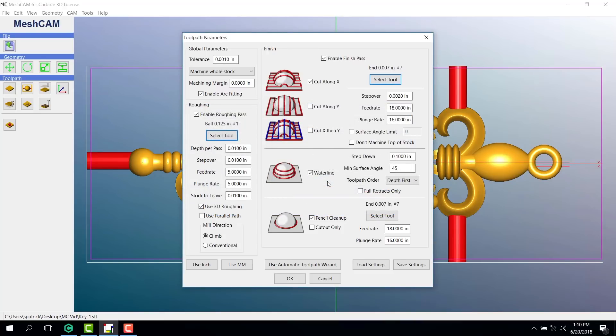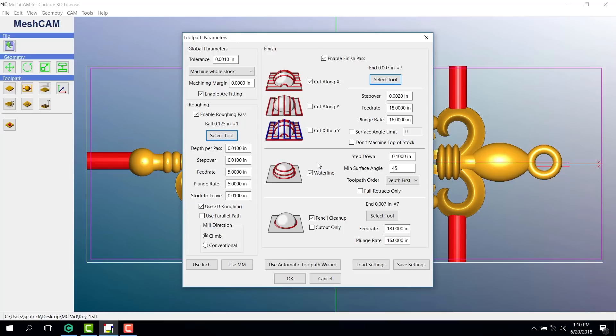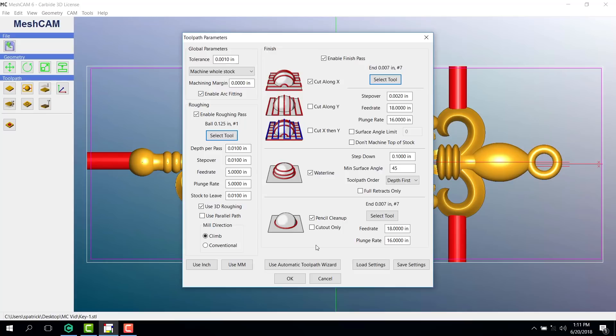Some of these other strategies can be very quick and useful depending upon what you're making. If you want more information on finishing passes like waterline and pencil cleanup, along with recommended cutting parameters, visit carbide3d.com. If you prefer a slightly simpler process, you can always try using the automatic toolpath wizard. This feature will help you quickly determine toolpath options based on your desired speed, accuracy, and quality.